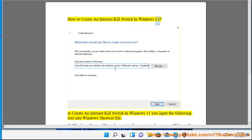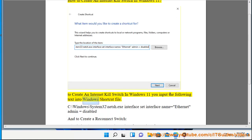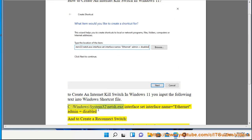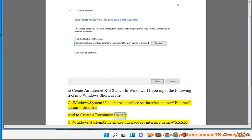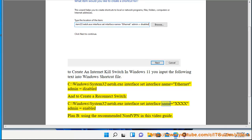How to create an Internet kill switch in Windows 11. Input the following text into a Windows shortcut file: C:\Windows\System32\netsh.exe interface set interface name=ethernet admin=disabled. To create a reconnect switch: C:\Windows\System32\netsh.exe interface set interface name=xxxx admin=enabled. Plan B: using the recommended NordVPN, as shown in this video guide.